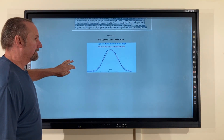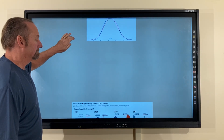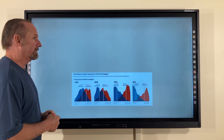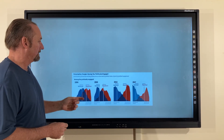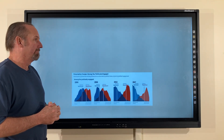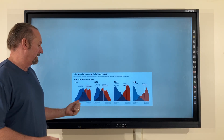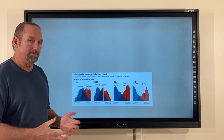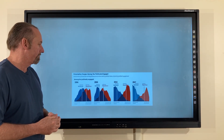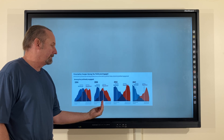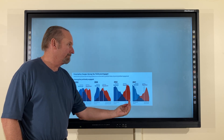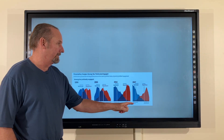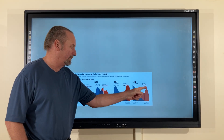Now let's take a look at the polarization of the U.S. population in this Pew Research Center publication from 2017. Look at the diagrams of the distribution in 1994, 2004, 2014, and 2017. Notice the development over time: Democrats keep moving farther and farther left, Republicans keep moving farther and farther right, and by 2017 you can see the upside-down bell curve.